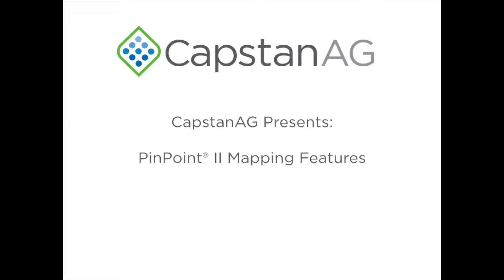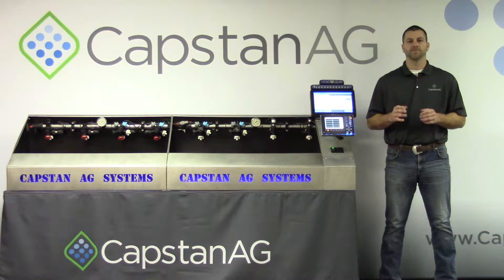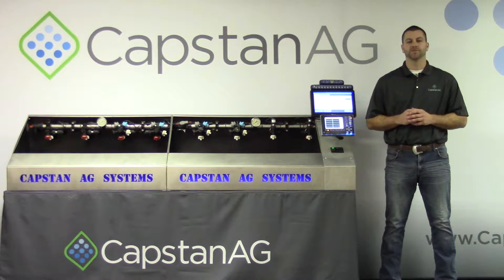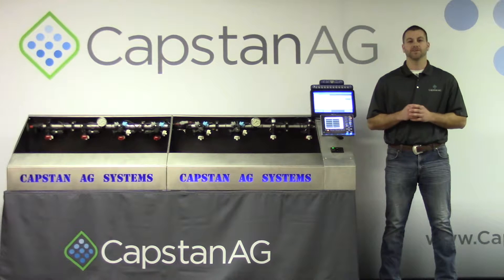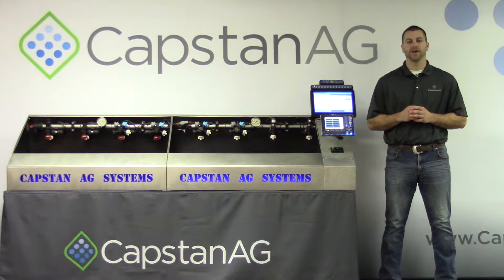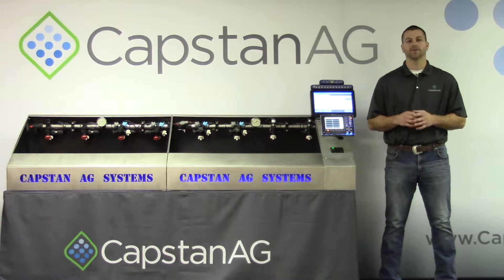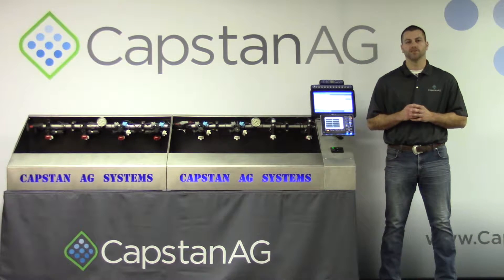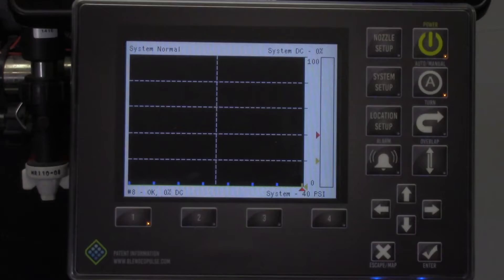Today we will be learning about the mapping features in Pinpoint 2. We will be covering mapping features of the Pinpoint system. Mapping capabilities have been expanded with Pinpoint 2, however, this video will cover just as applied mapping. Let's get started.